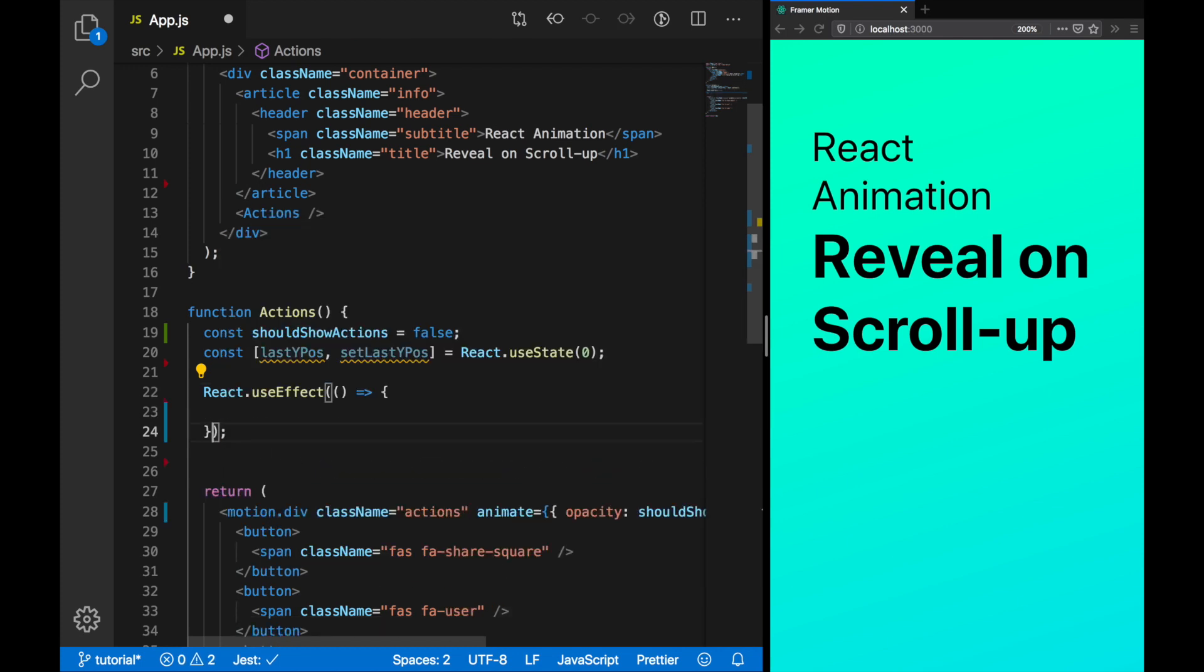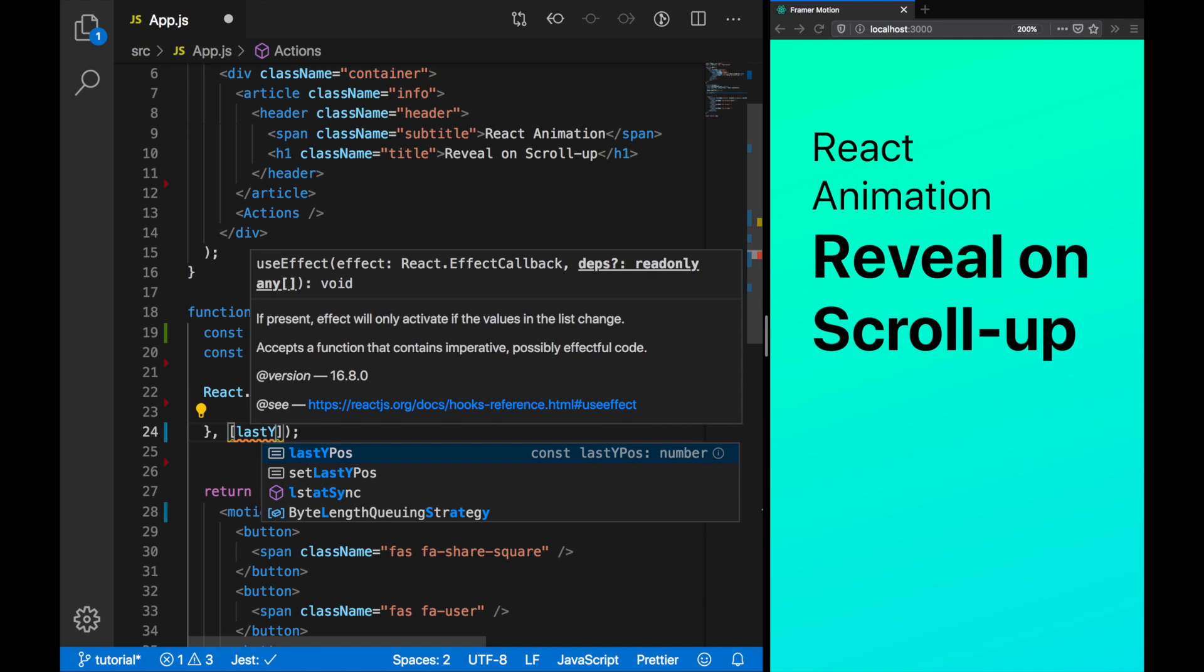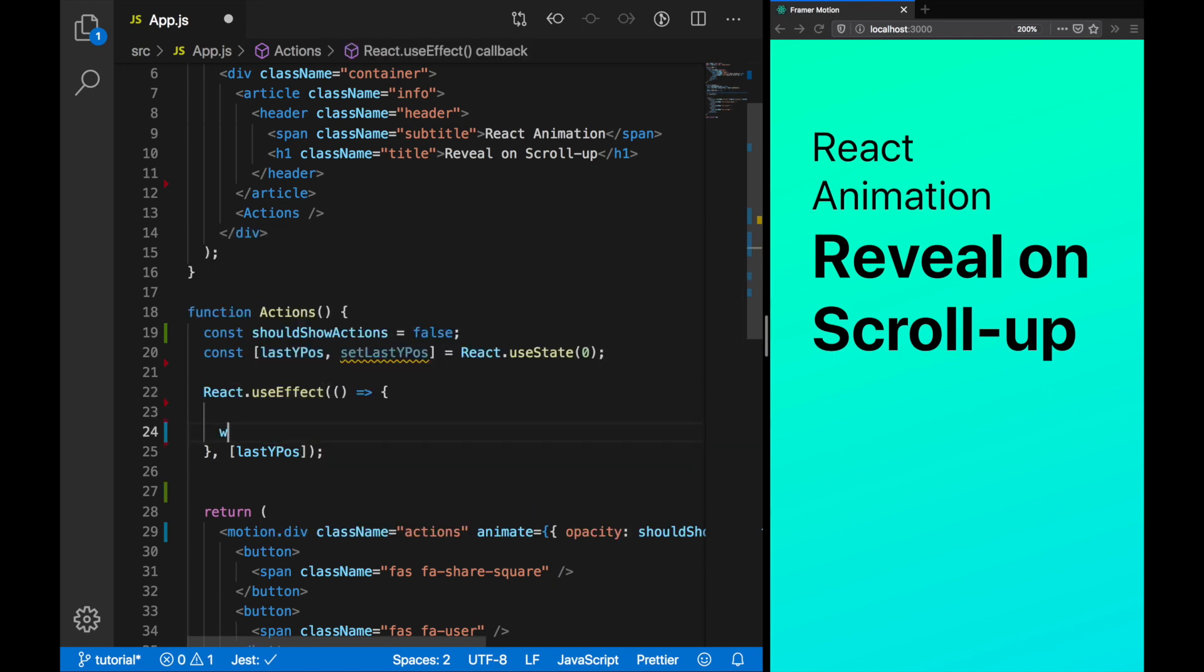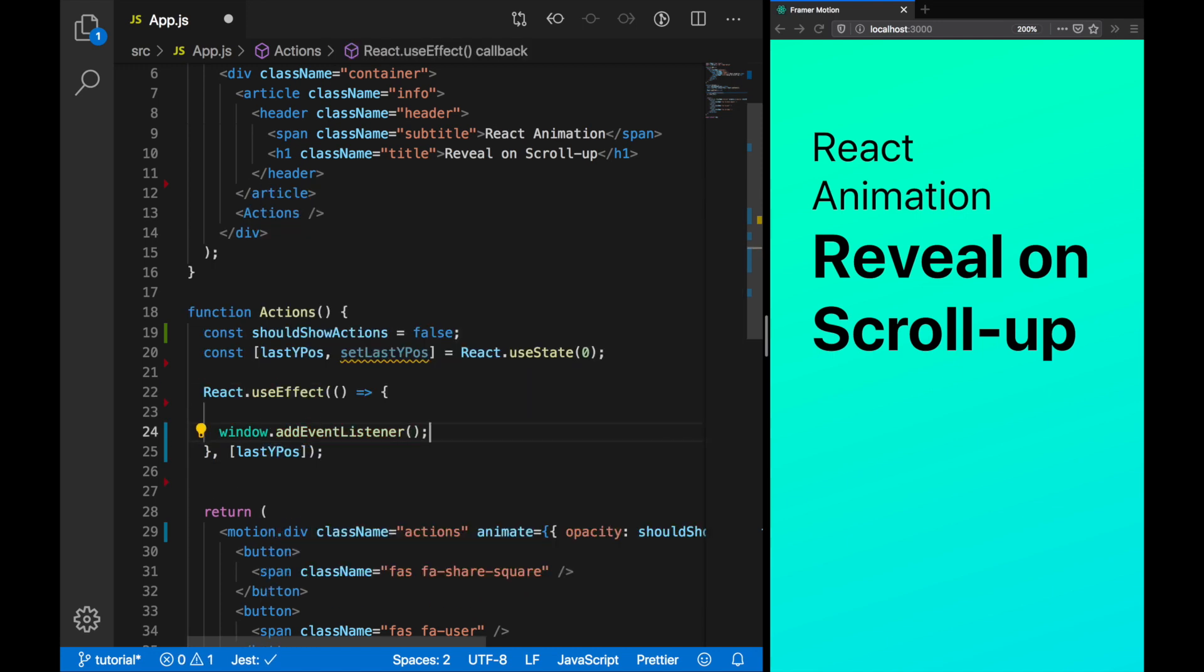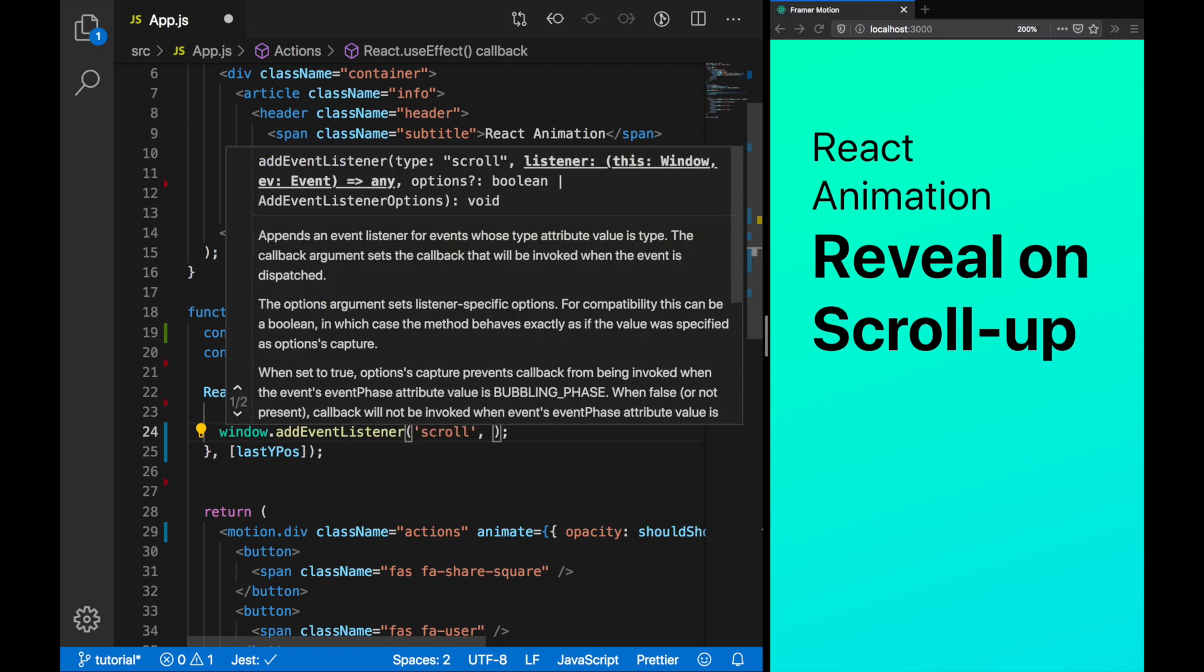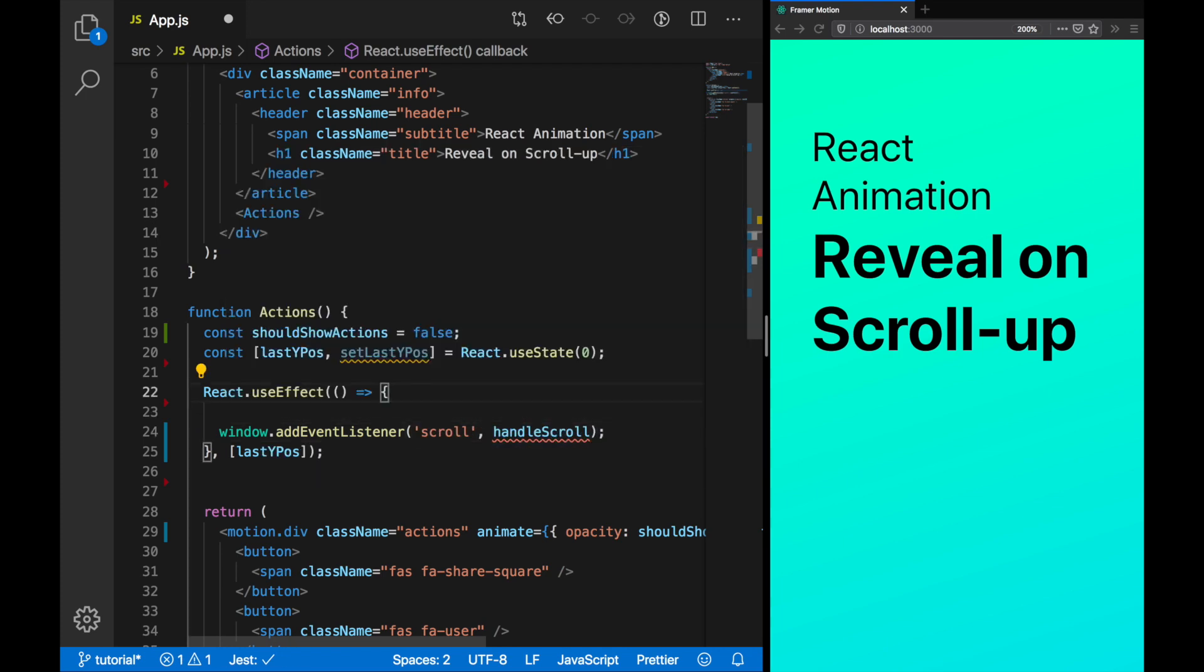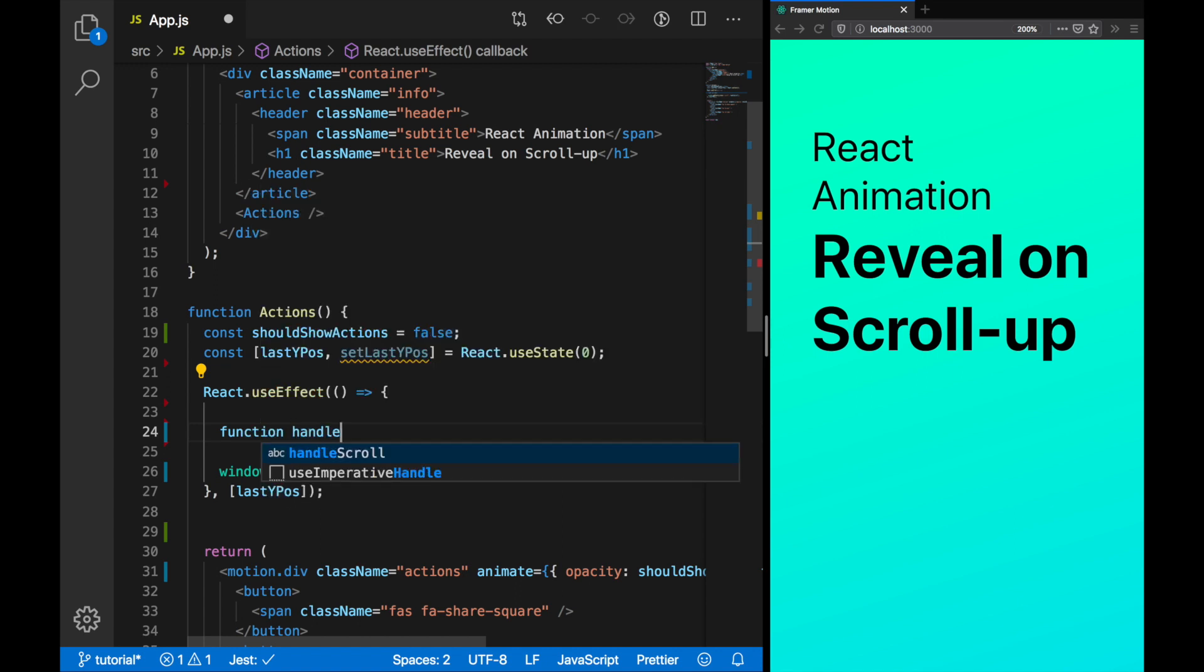To do this, let's create an effect. In this effect, we want to add an event listener. We're going to listen to scroll so that every time we scroll, we fire an event. In this event, handle scroll, we can set should show actions.